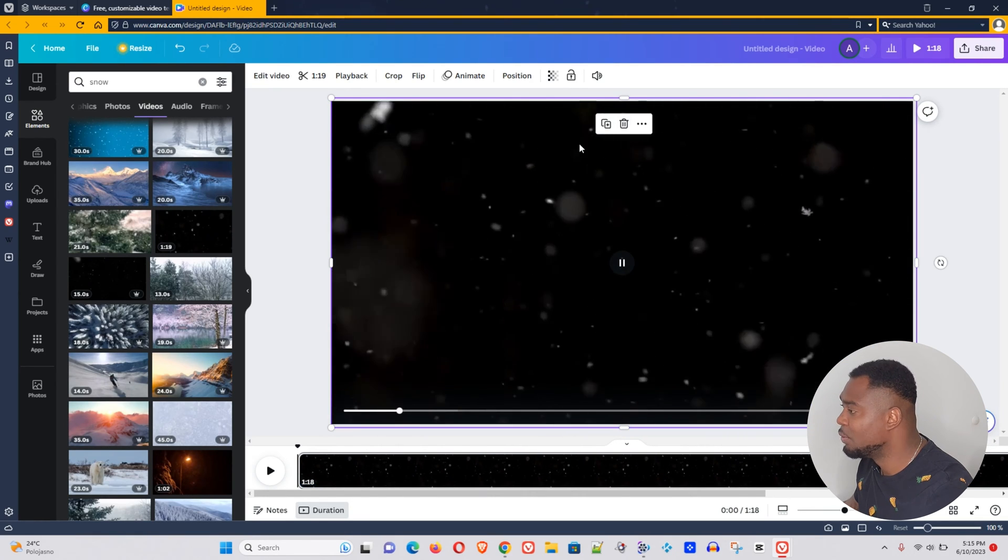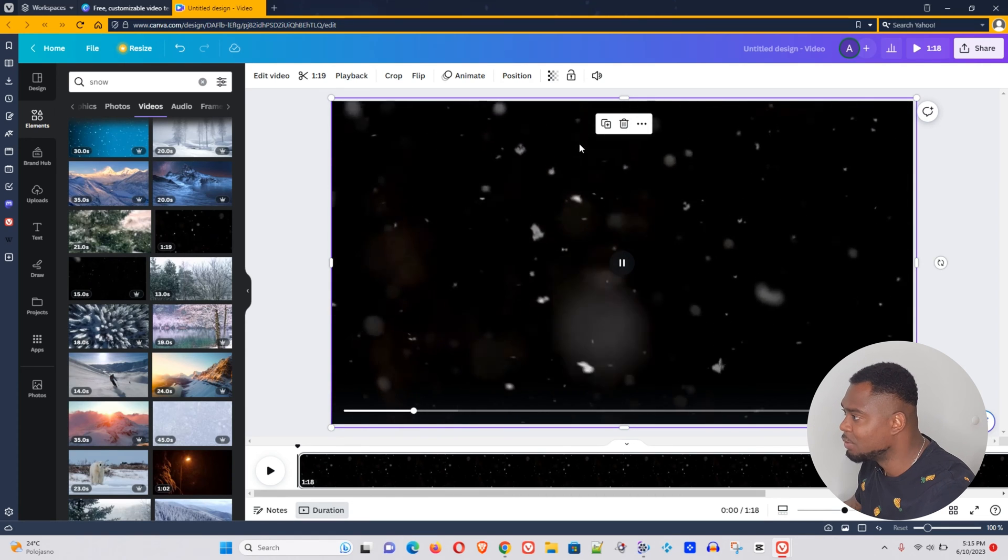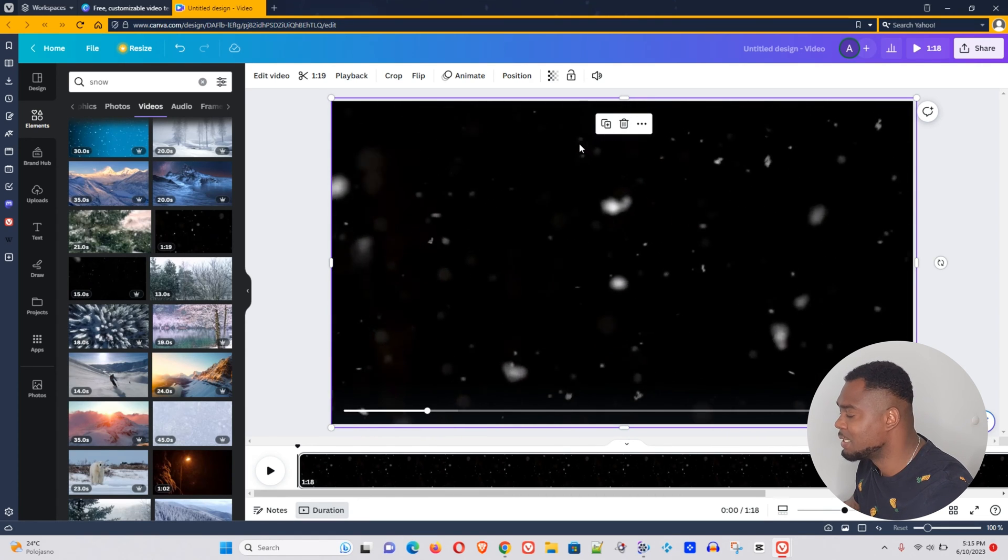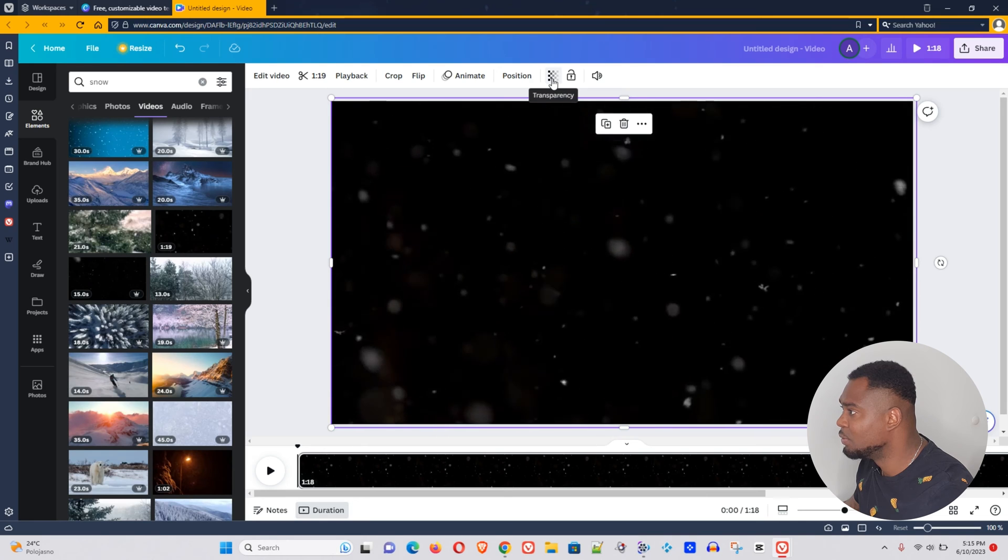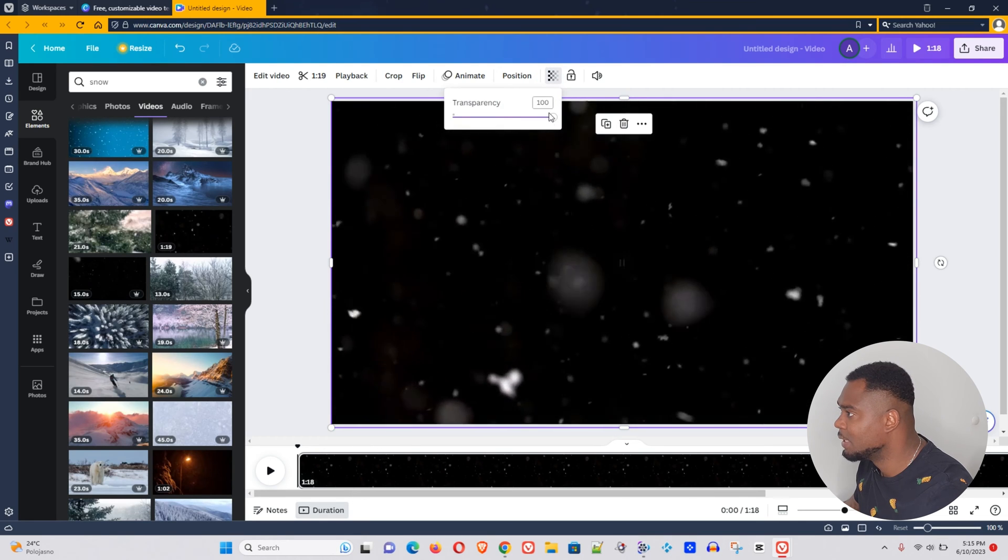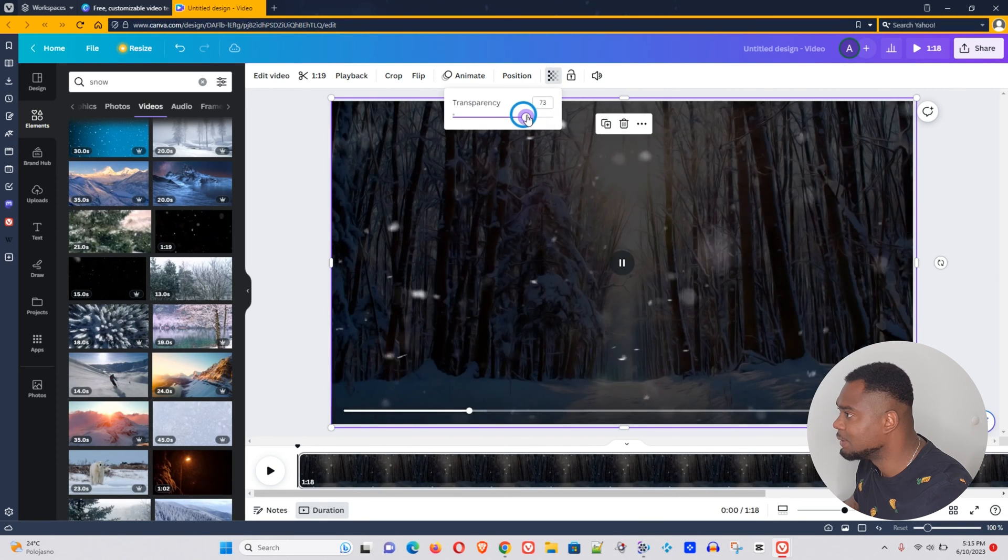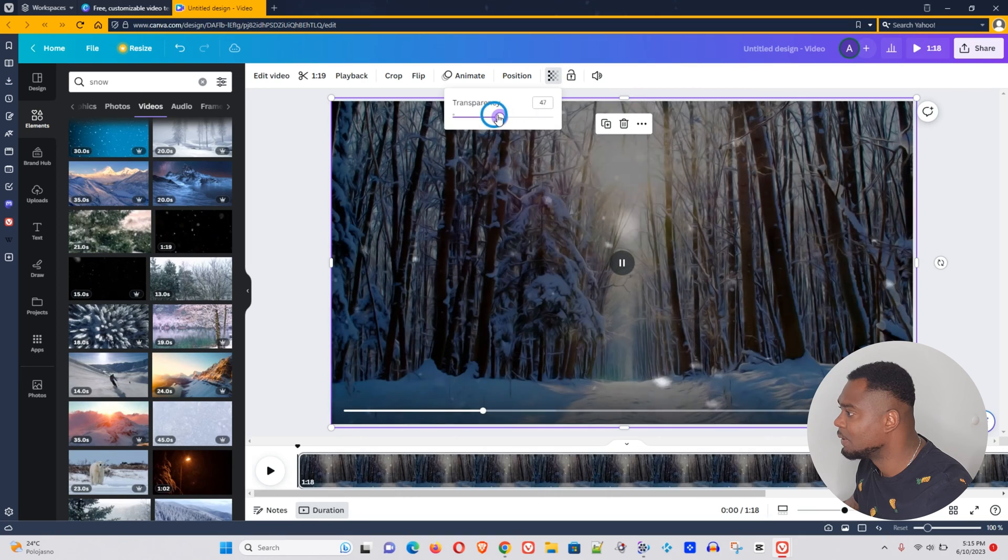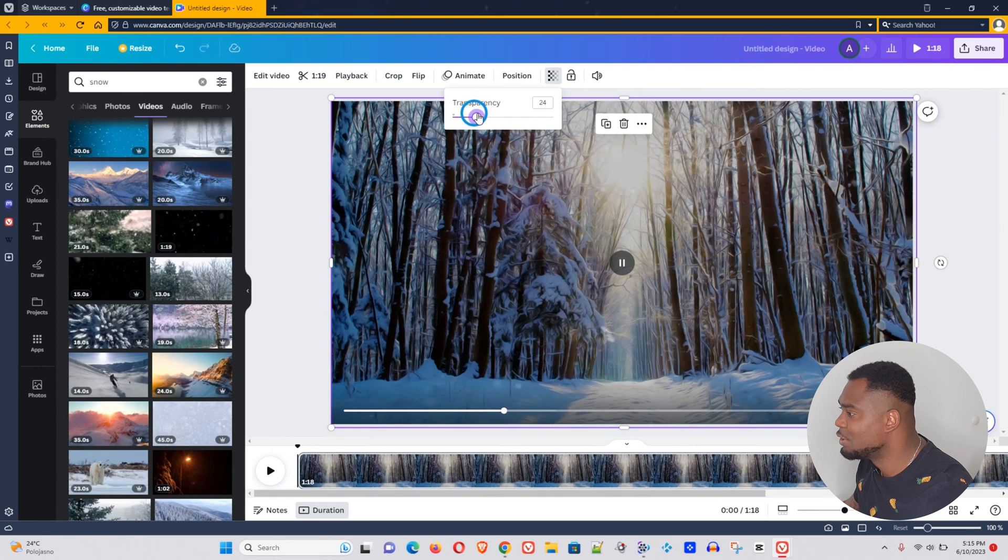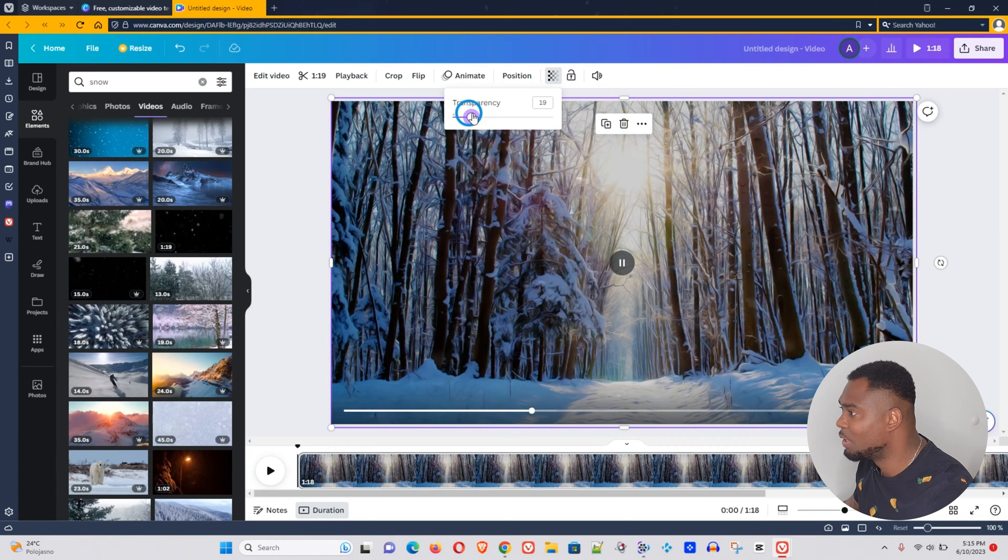Now to create the overlay and to make this transparent so you can still see the background, you want to go to transparency right here and reduce that. Reduce it as much as you like, but you still want to be able to see the overlay.